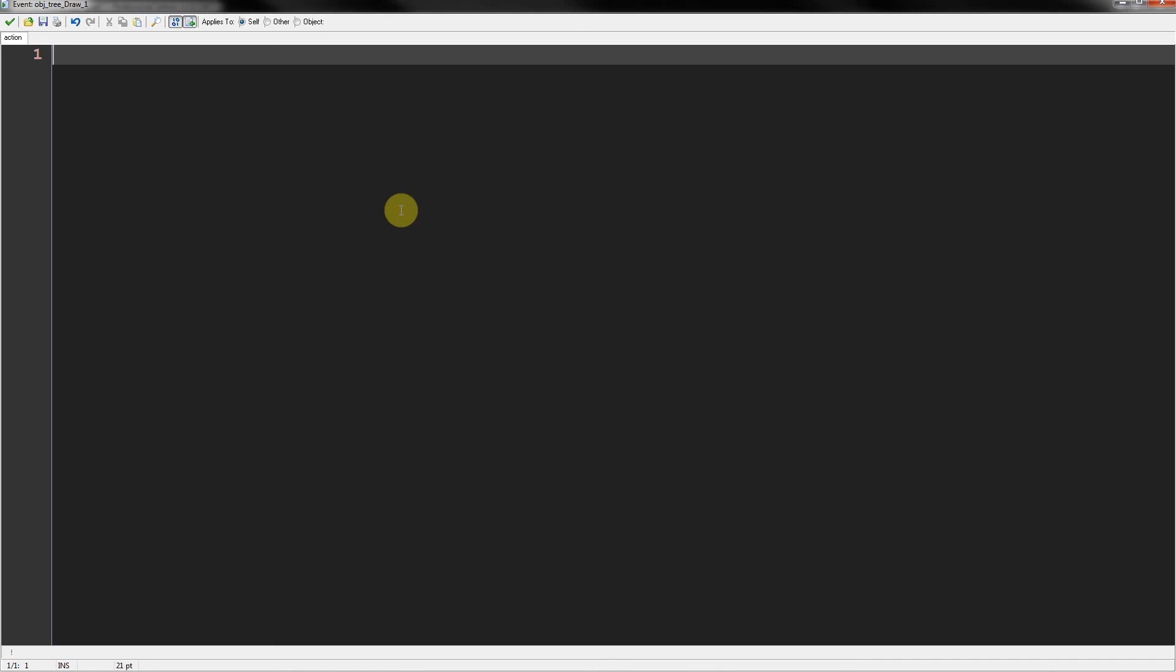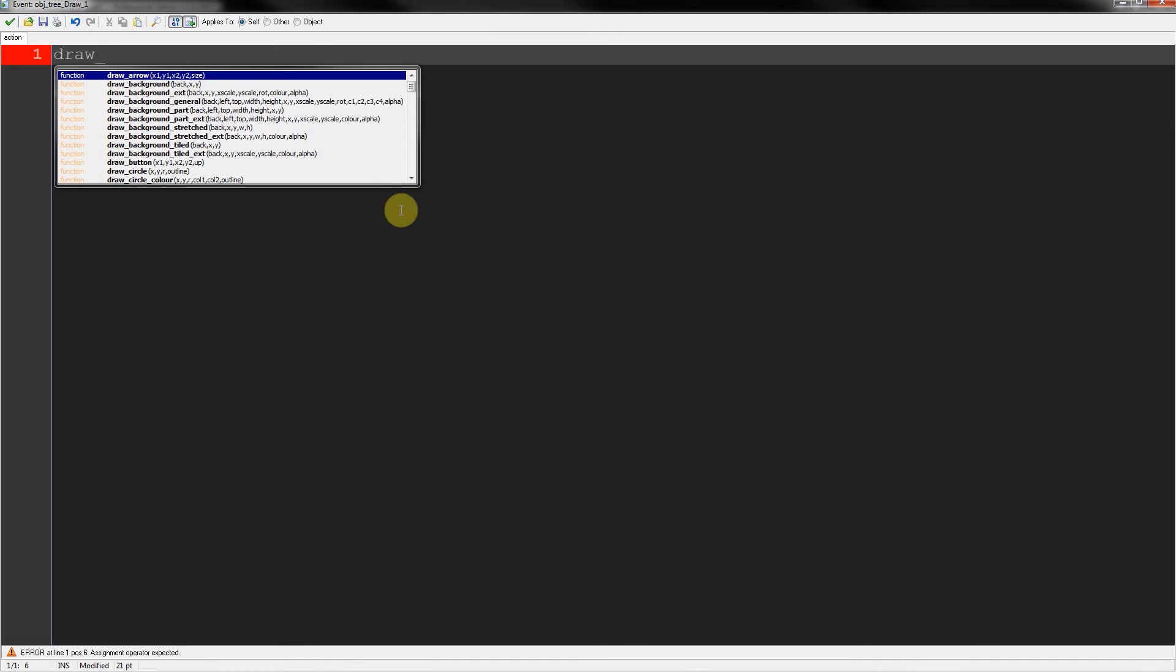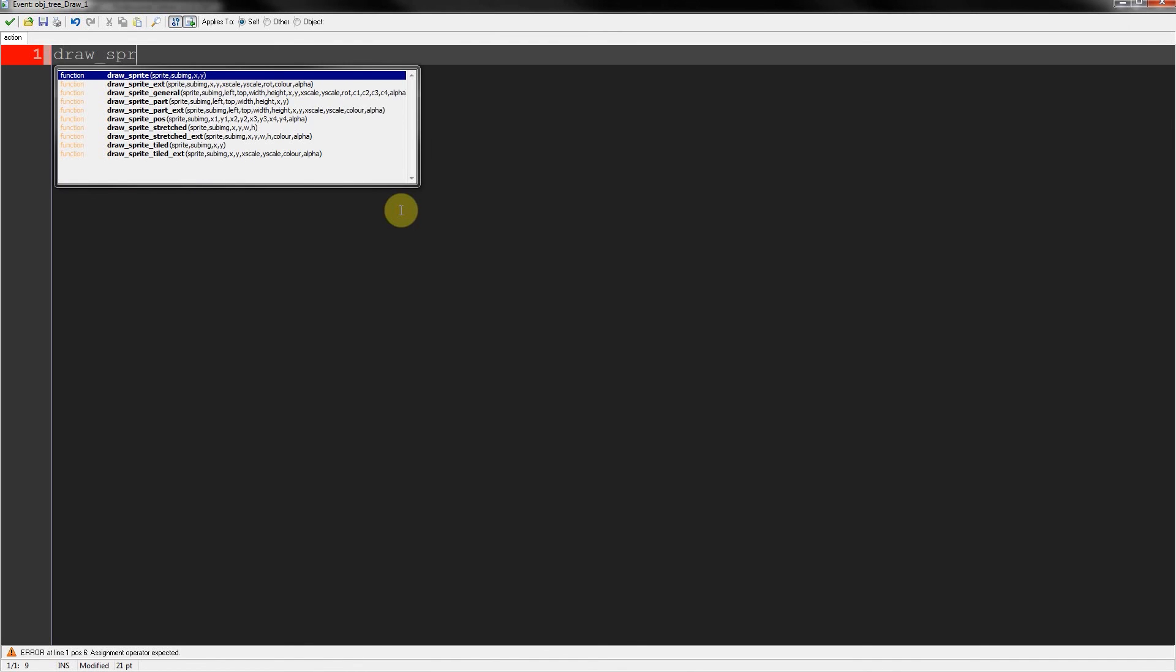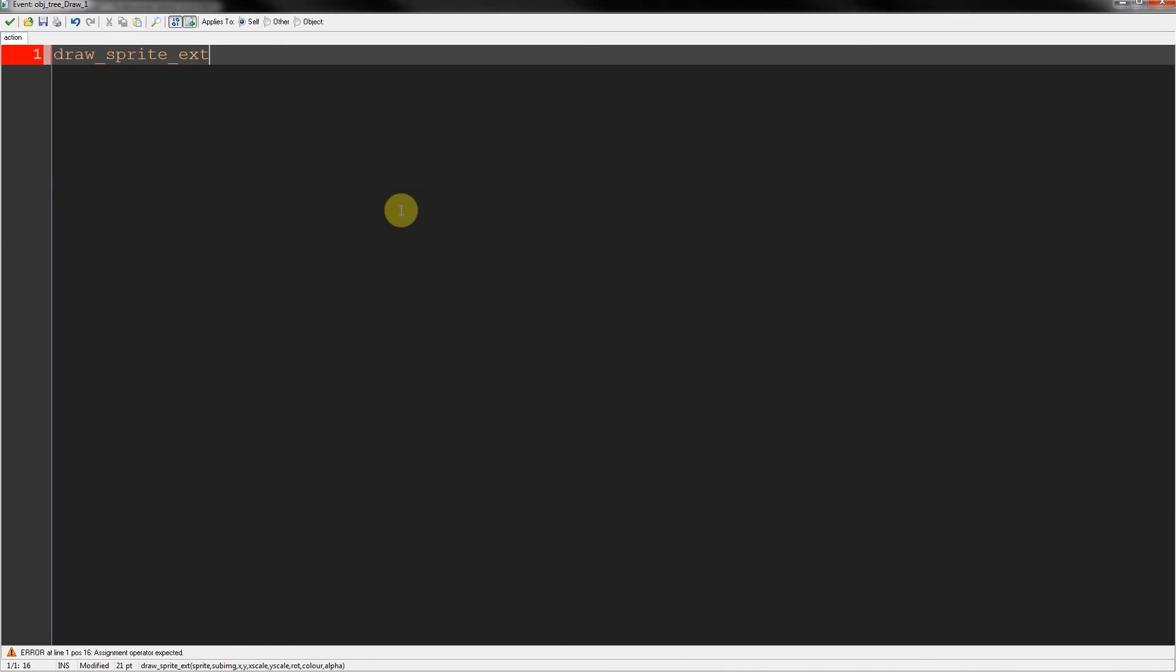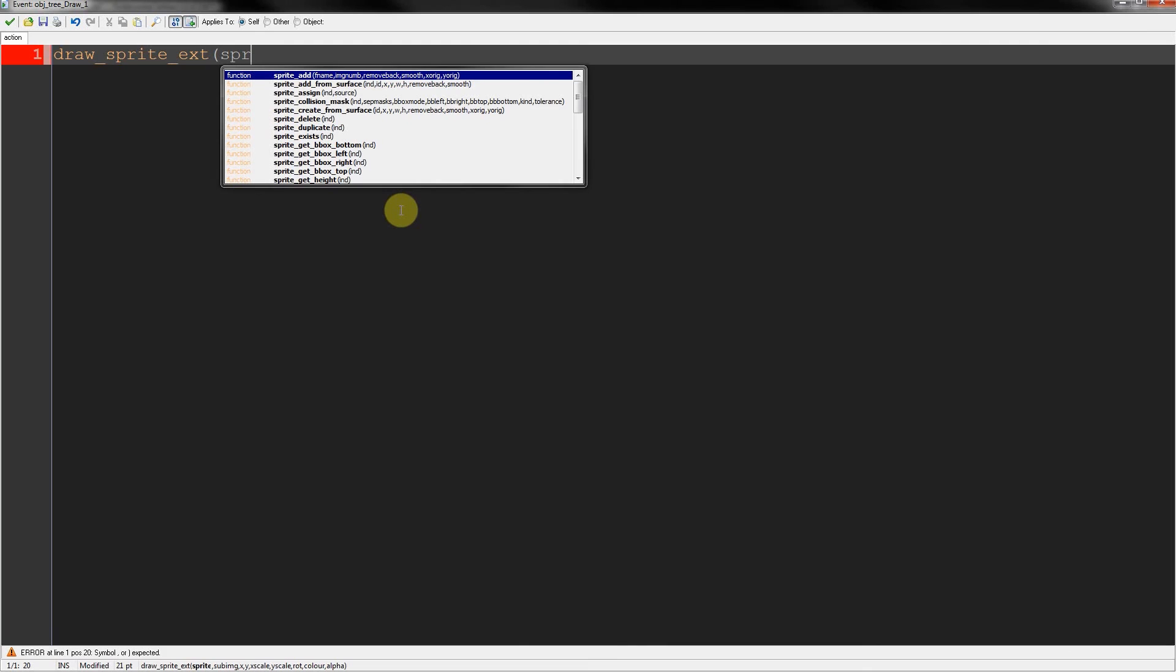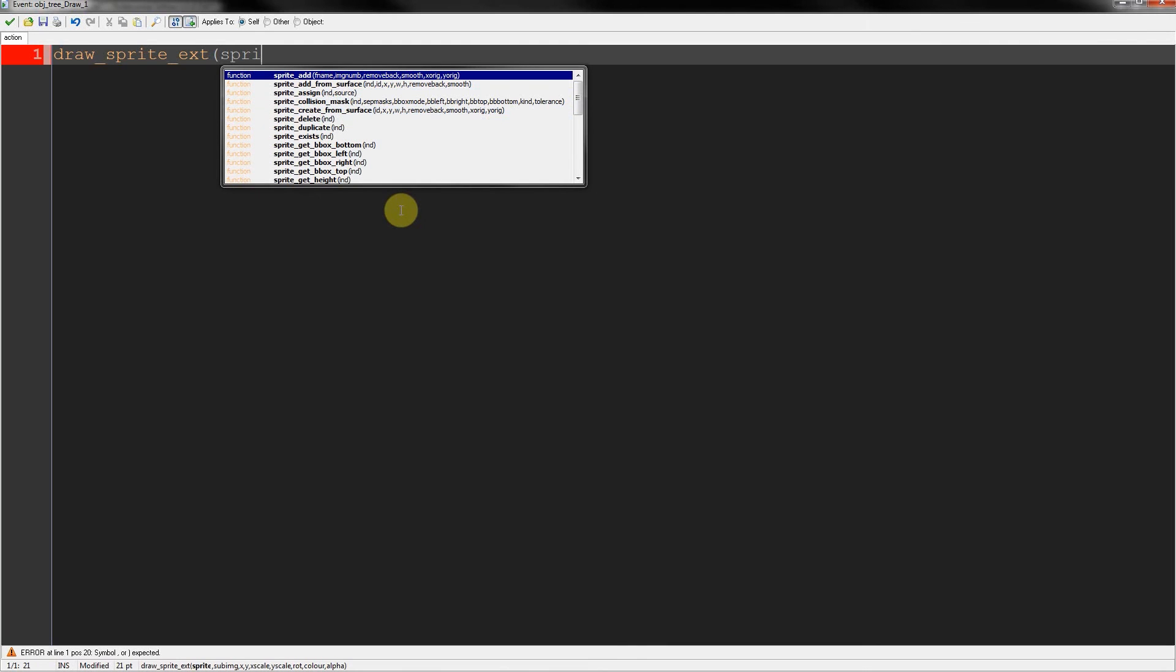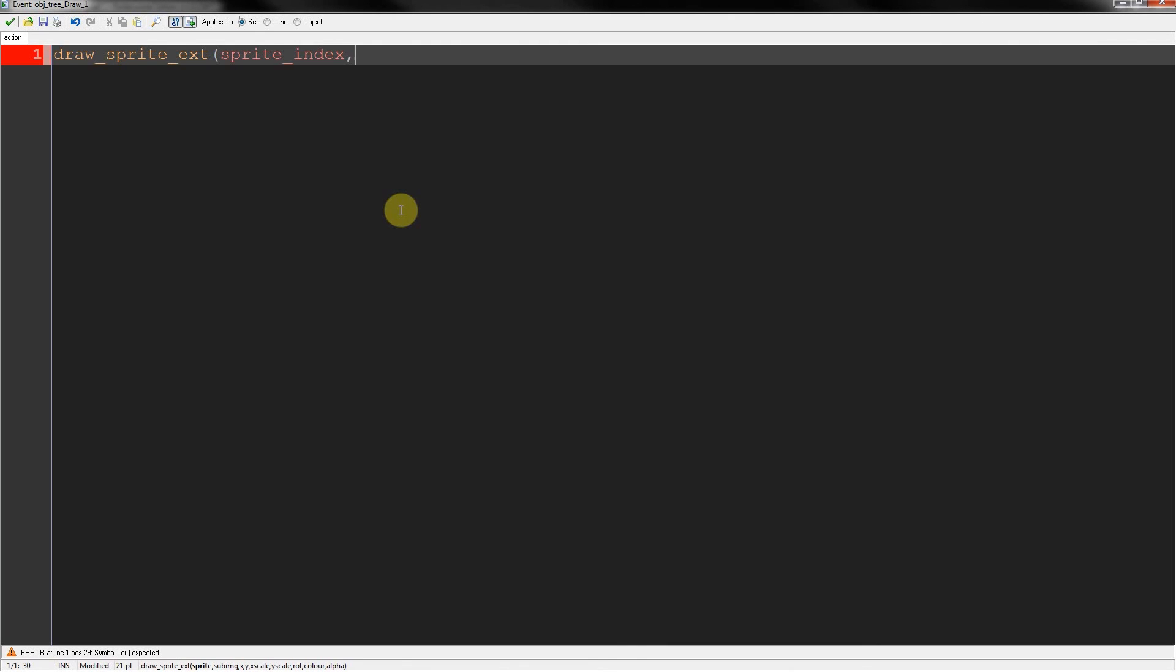So three parts here. We're going to have three draw sprites extended. And firstly, we want to keep the sprite index. Probably be easier for me just to type this out. And image index that was chosen is fine. Then we're going to have our x start plus our x offset. And we're going to divide it by some magic numbers. You're also going to have to fiddle around with these to find a good sweet spot, depending on what you want. So 6.5, y start.